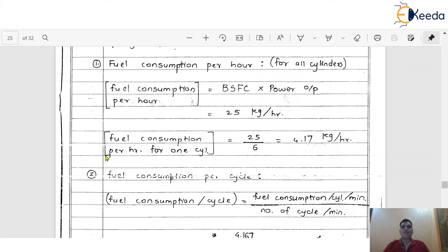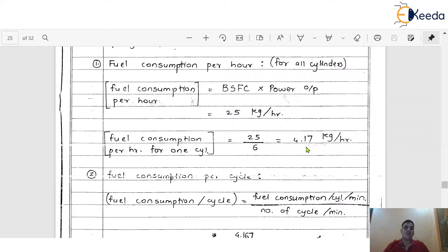Next, we calculate fuel consumption per hour for one cylinder. The value 25 kg per hour is the fuel consumption per hour for all cylinders, and the number of cylinders is 6. So to calculate fuel consumption per hour for one cylinder, we divide by 6. So 25 divided by 6 gives us 4.17 kg per hour. This is the fuel consumption per hour for one cylinder.